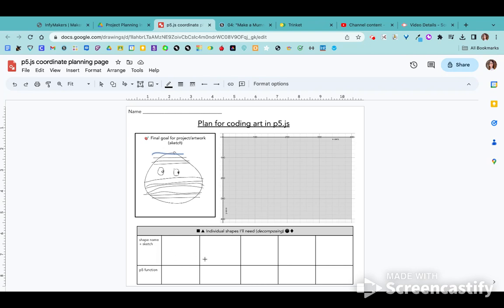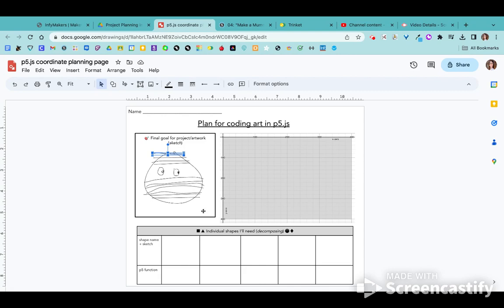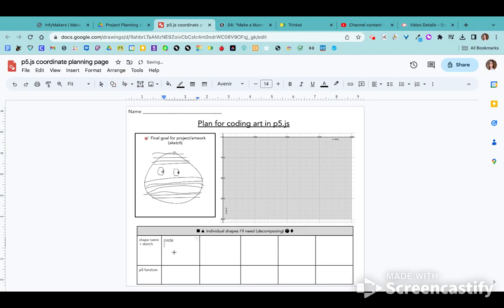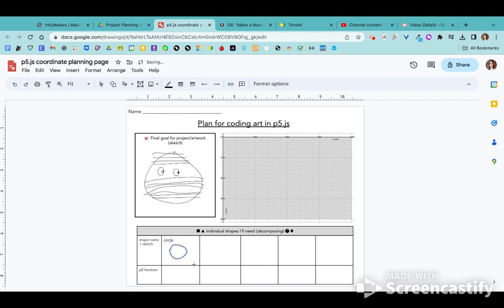And then you're going to plug in some of those shapes and how you would write them in P5. So for example, I know I need a circle for the face. So here it says shape, name, and sketch. So circle. And a quick sketch again. Circle. Just like that. I know I'm going to be using a circle.